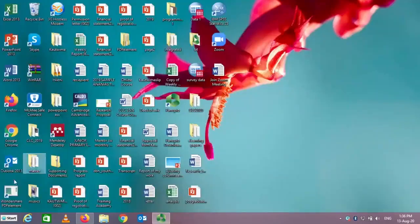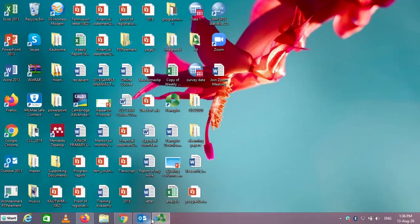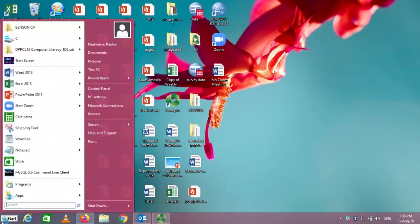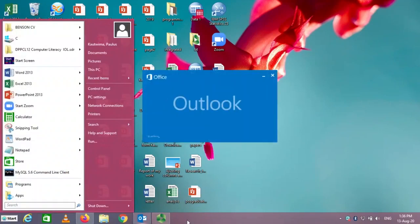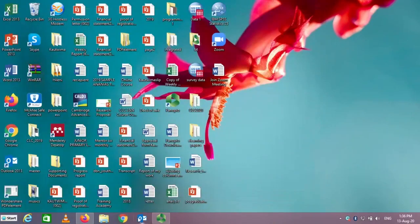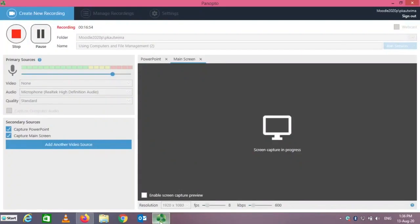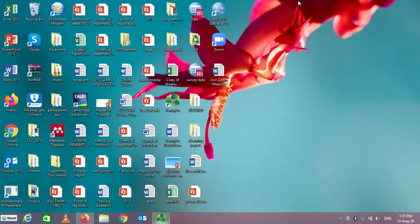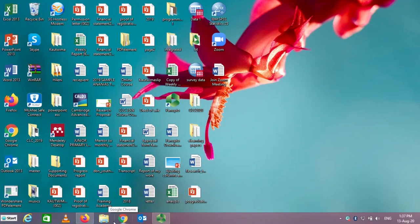That covers everything about the Control Panel, so we are going to stop there on the Control Panel section. Next, we are going to start again and look at how to create shortcuts and how to pin programs to the taskbar and the Start Menu. Thank you.